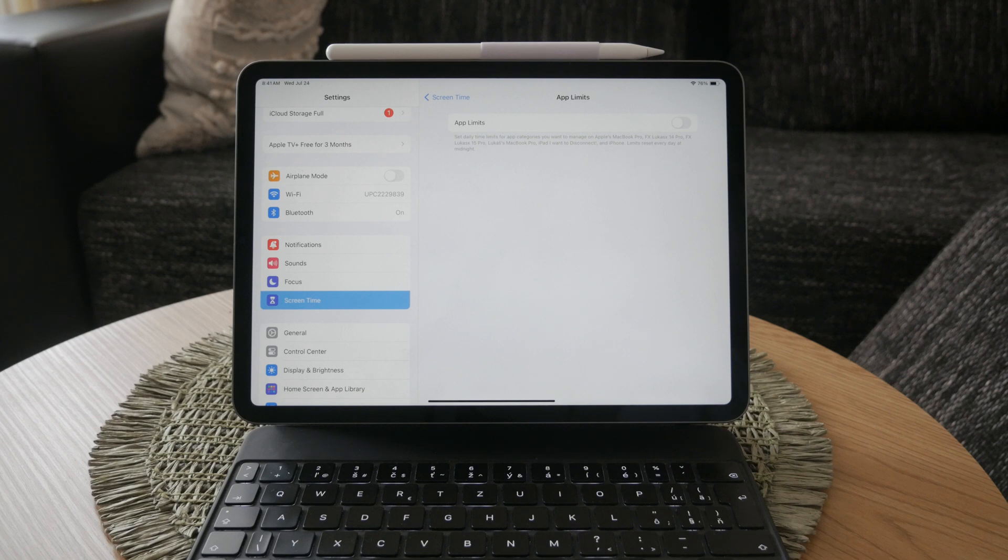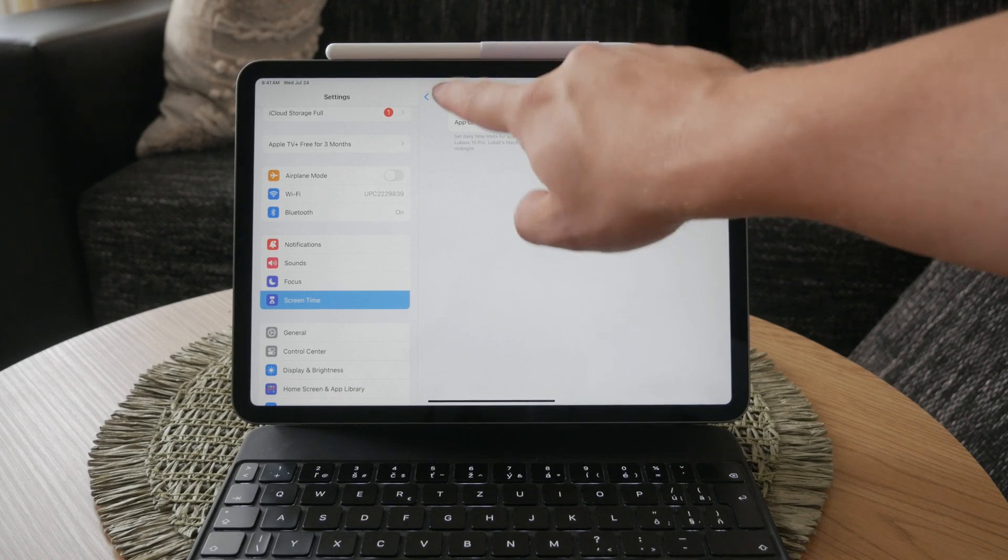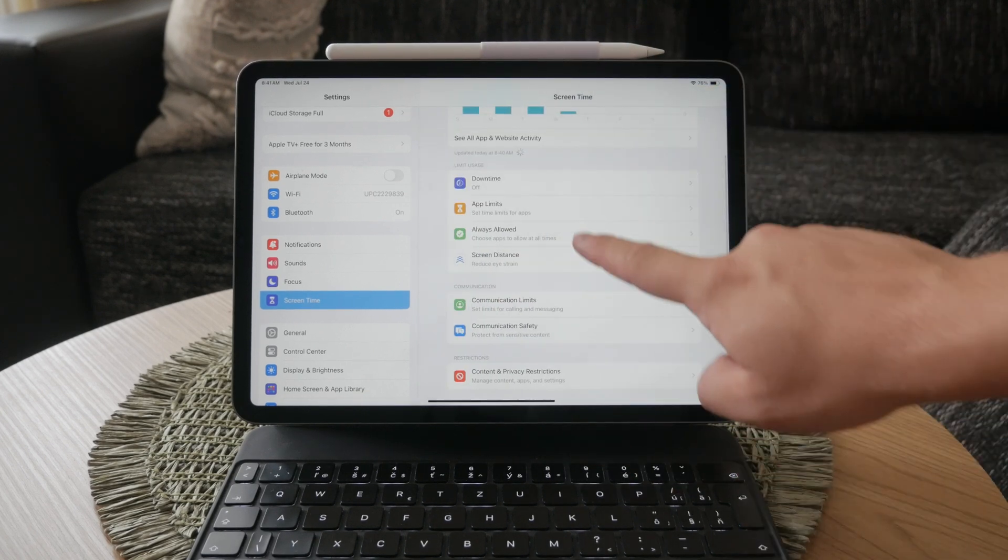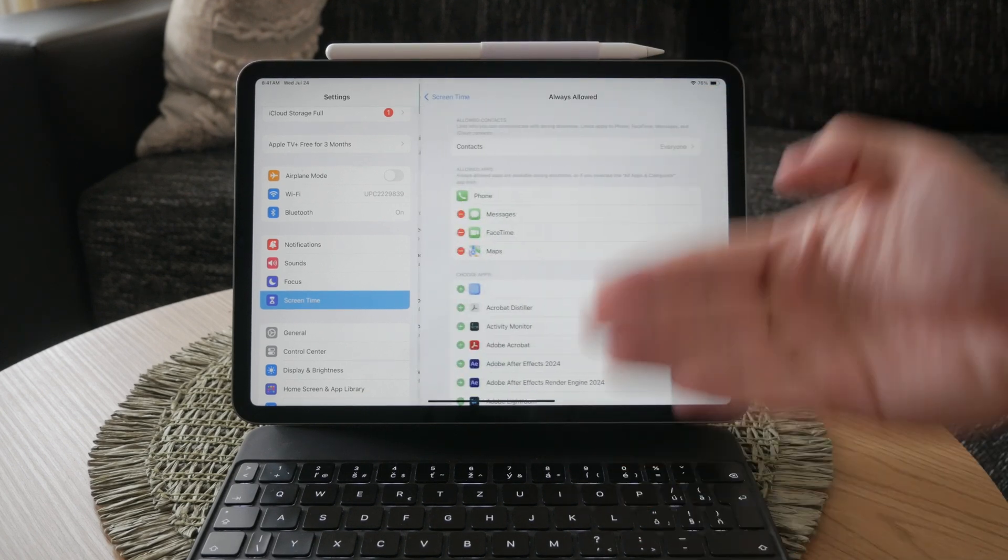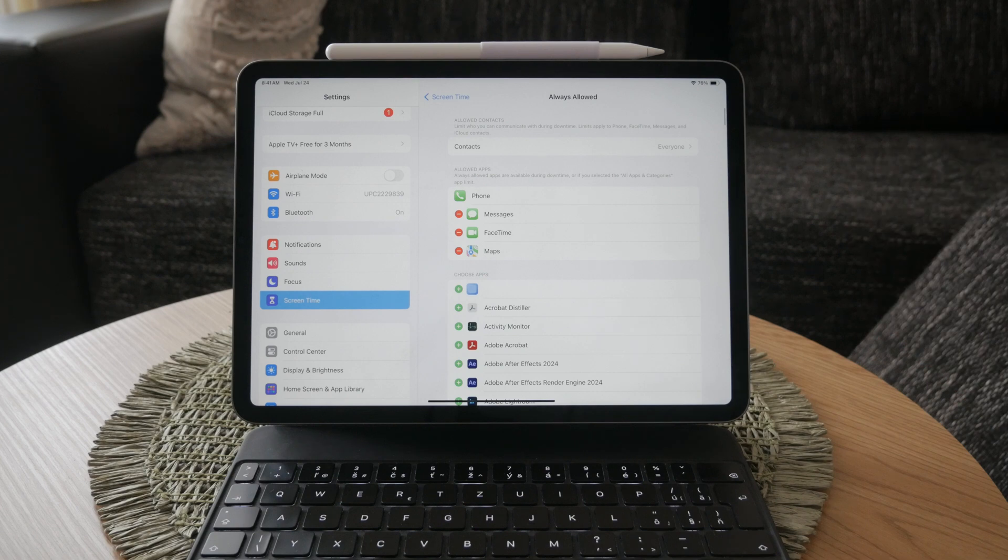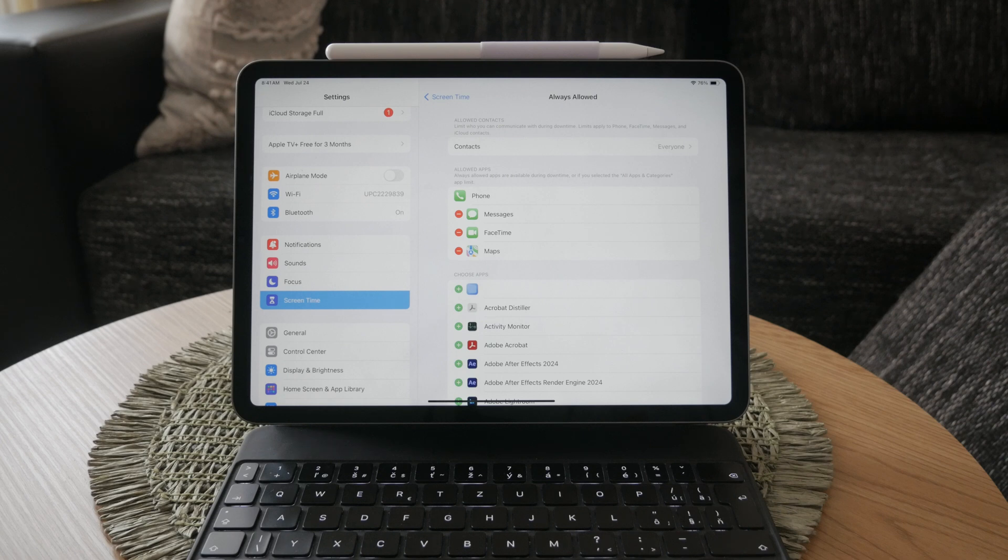Then navigate to always allowed. This section lets you choose which apps are always accessible even during downtime or when app limits are in place. Ensure that no restrictions are interfering with your usage here as well.